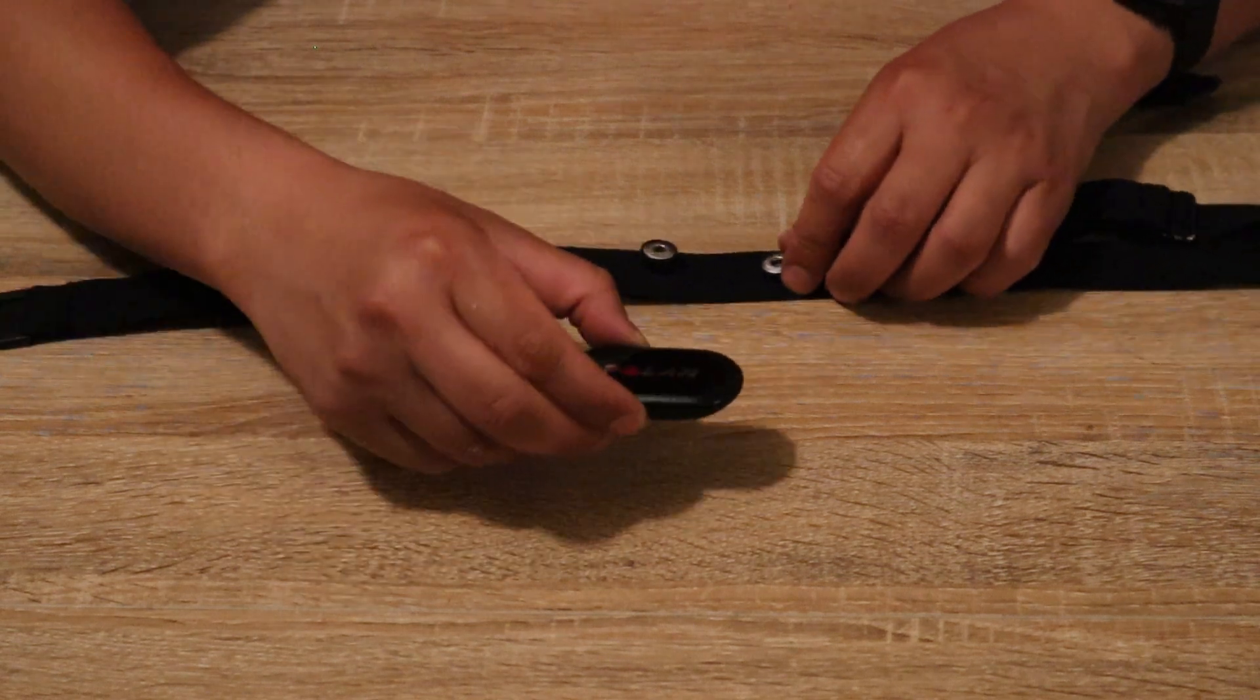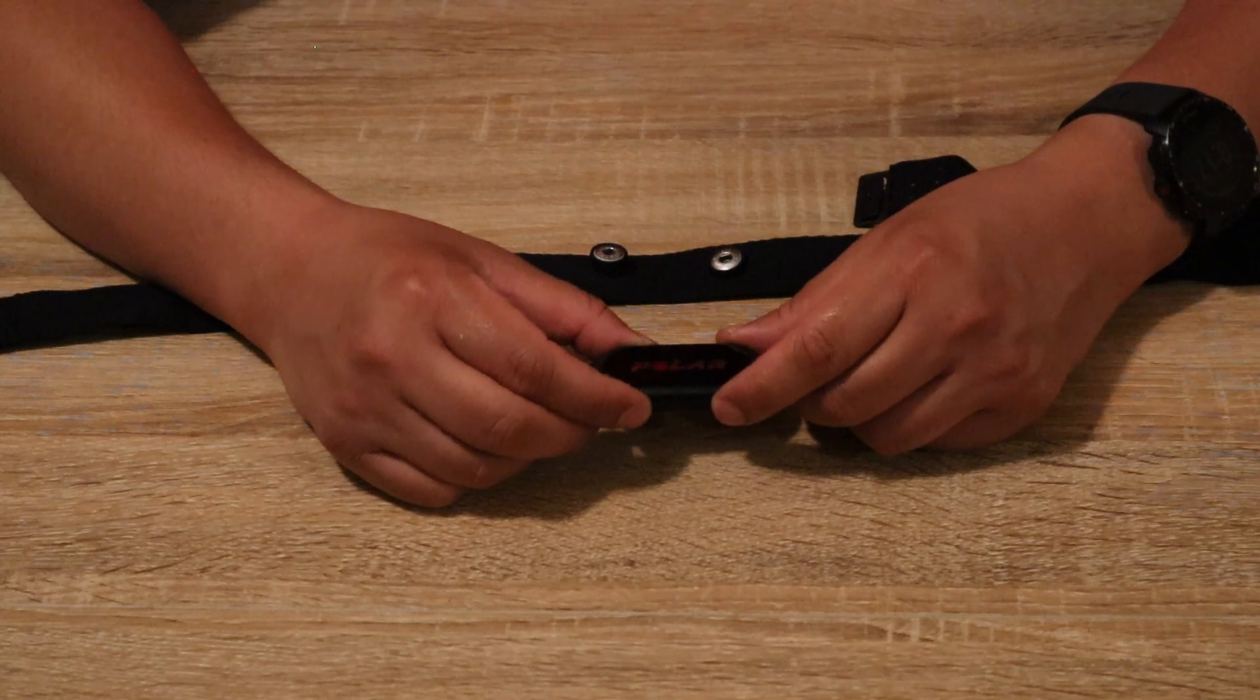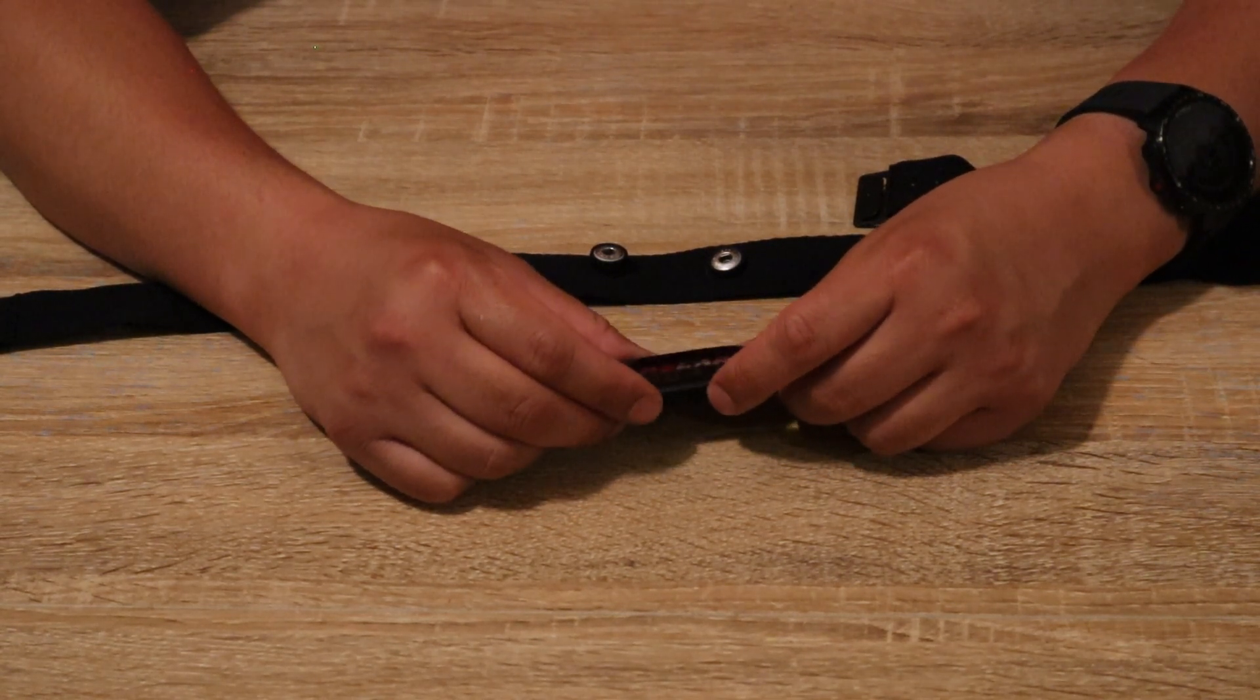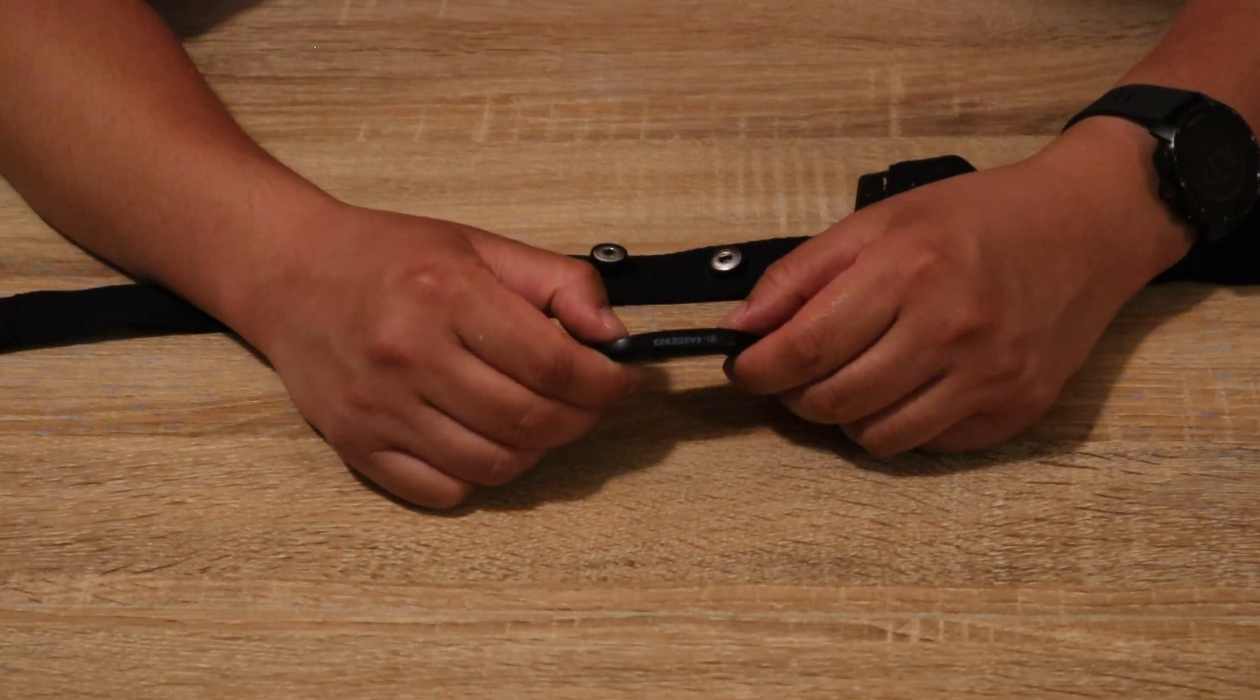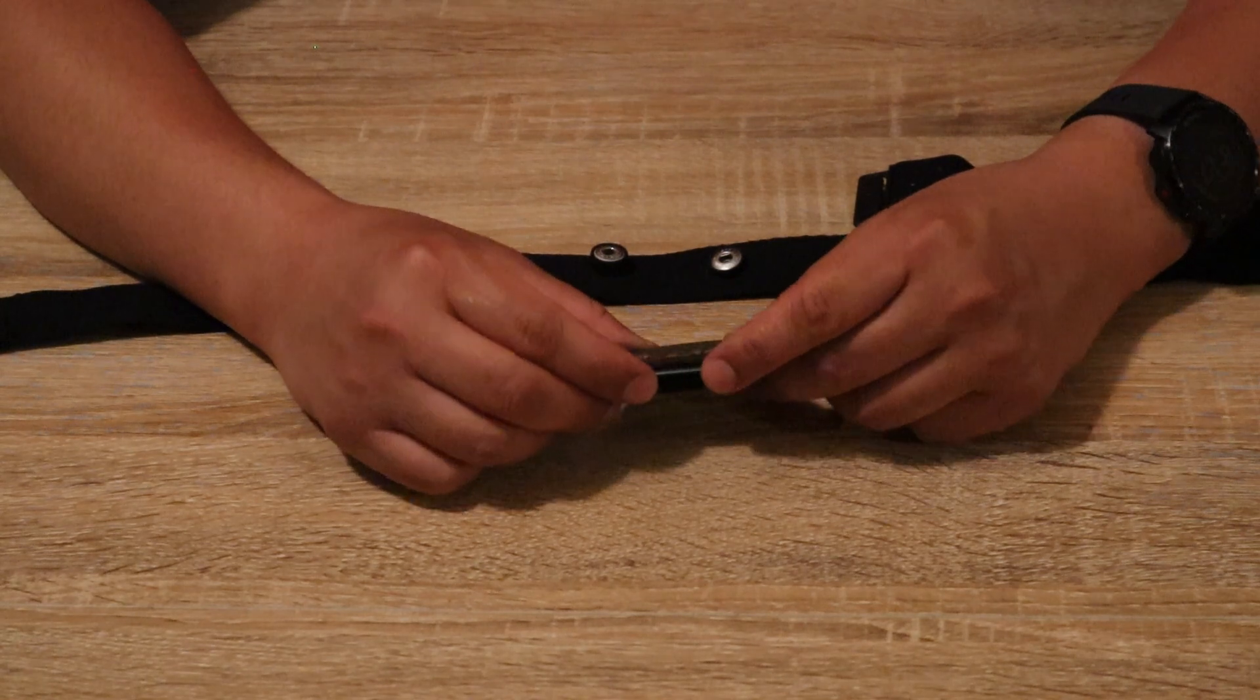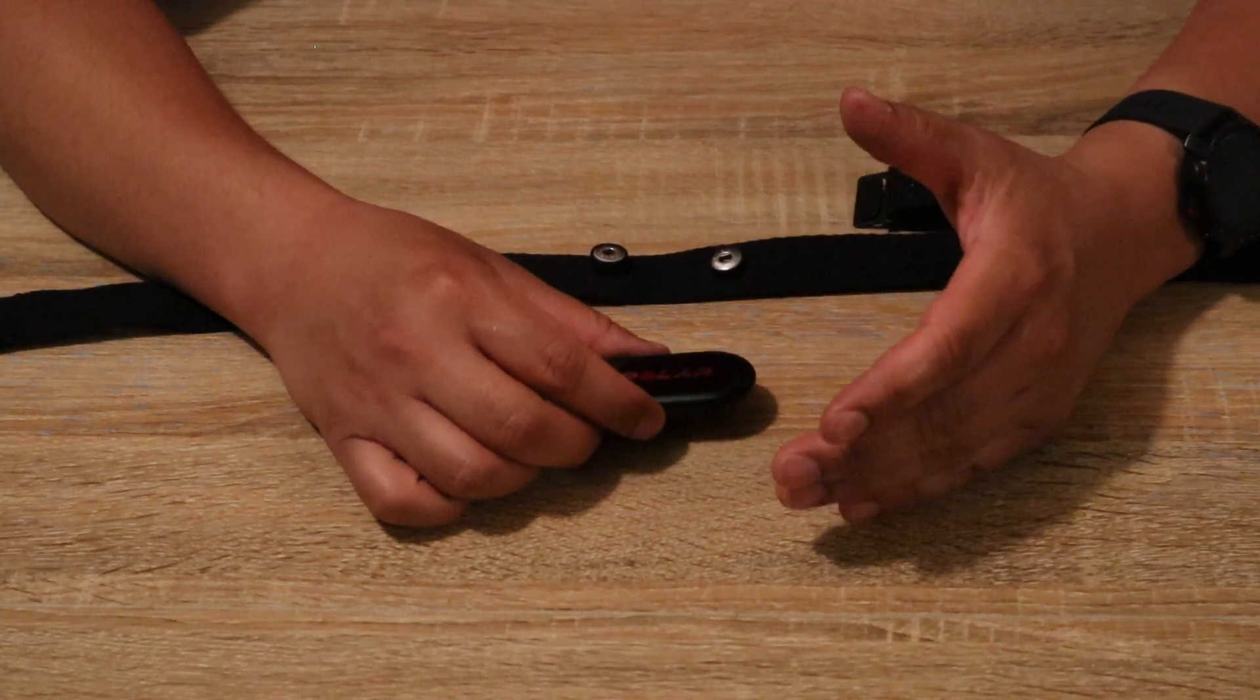I've been using this Polar H10 heart monitor device for over two years now, and I've determined that it's a fairly good device for heart monitoring and activity tracking.